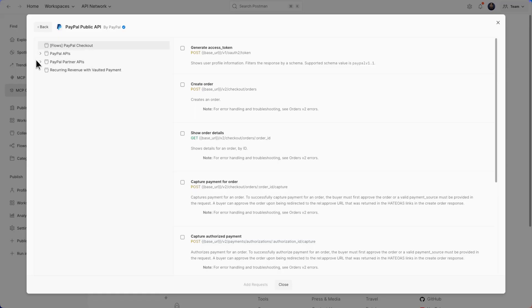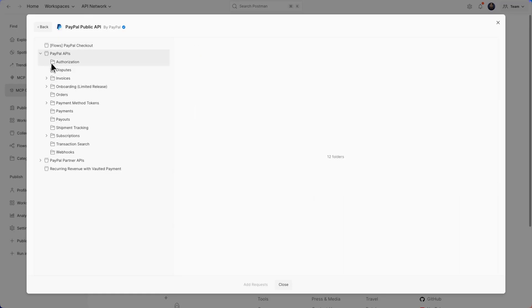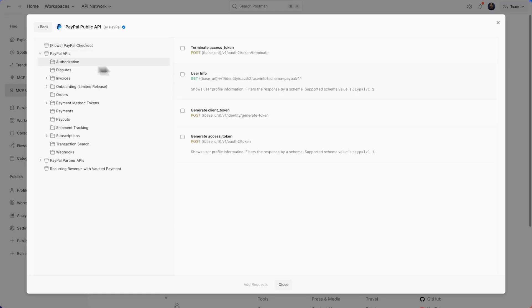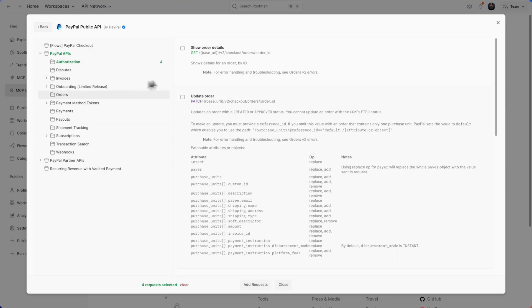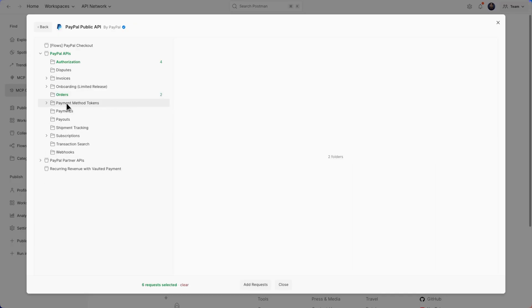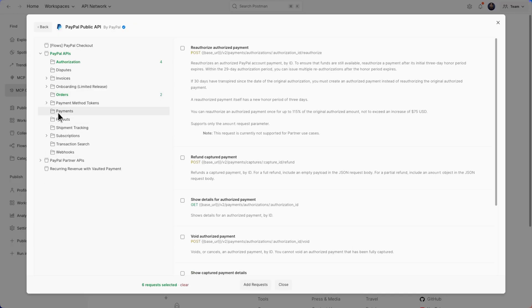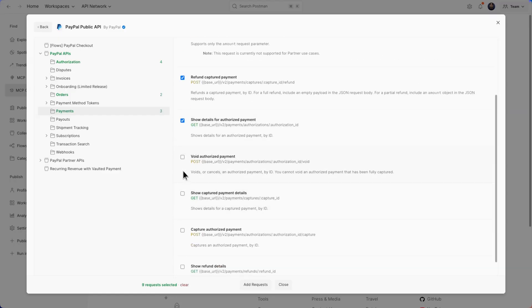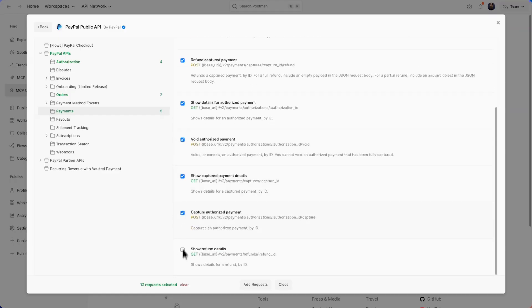Let's go to their APIs, we'll do their authorization APIs. We'll knock out some orders, make sure we get all their orders, we'll do the payments, refund, void, scrub all of these.